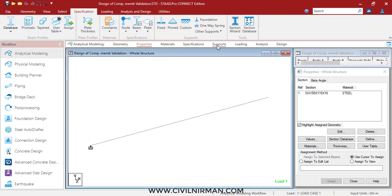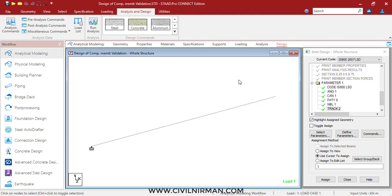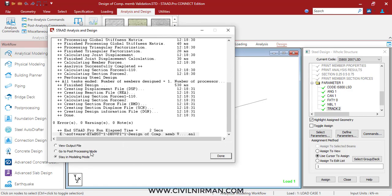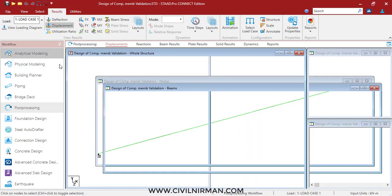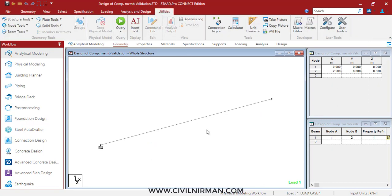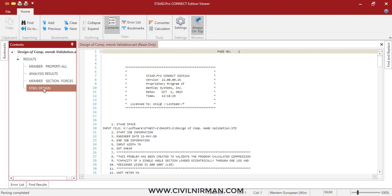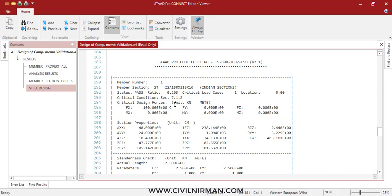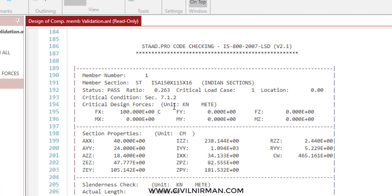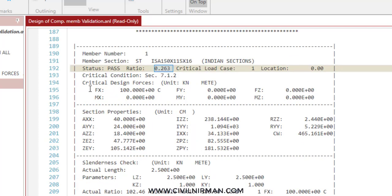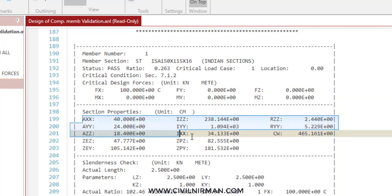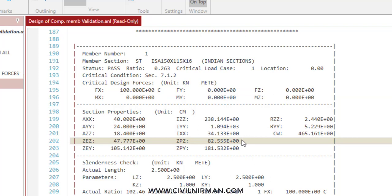Let's run the analysis for this single 100 kilonewton load and see the results. Since I set TRACK 2, it gives the design output in detail. I'll click on the output file under steel design. STAAD provides in detail the loading part and member properties. The member is passed, showing a ratio of 0.263, which we need to validate. The critical design force is 100 kilonewtons in the FX direction. Sectional properties can be obtained from the steel table.